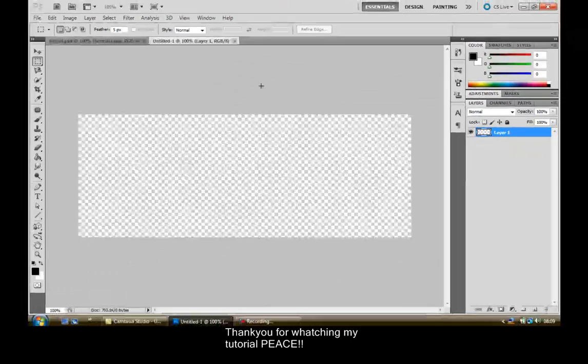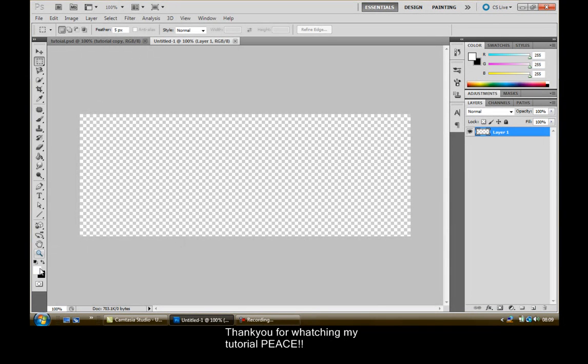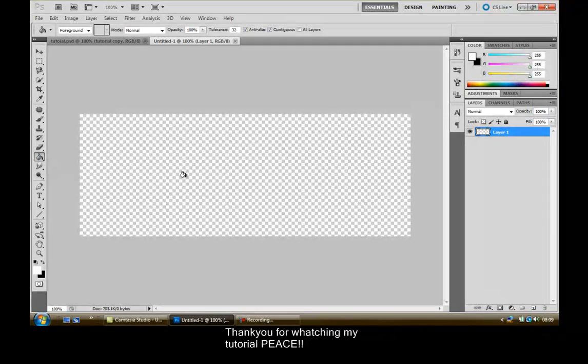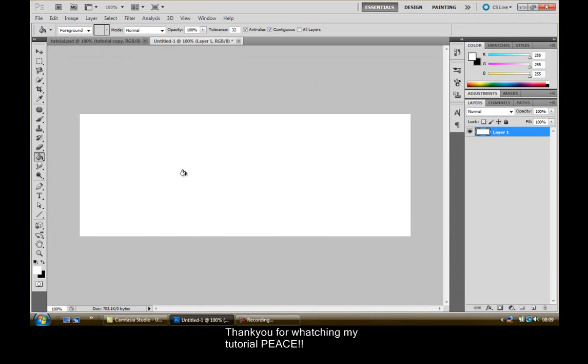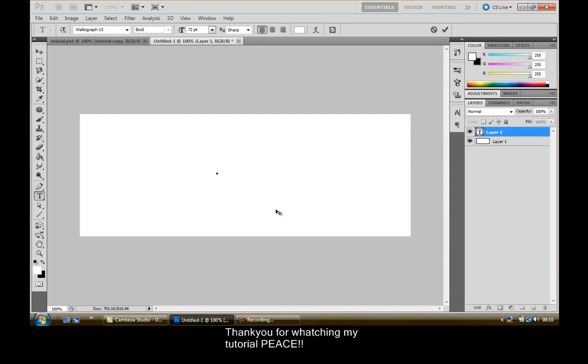Now make sure your foreground color is white and get the paint bucket tool and just click on the paint bucket. Now what you want to do is get the text tool and just center it, put it in like the middle.